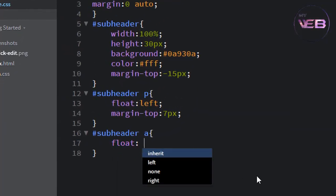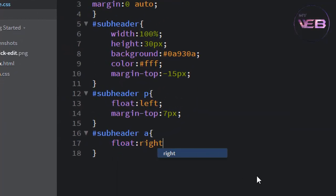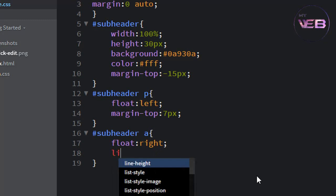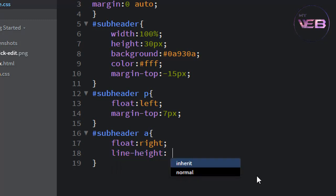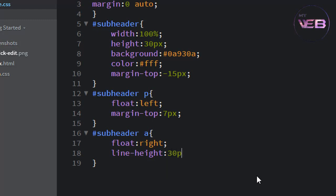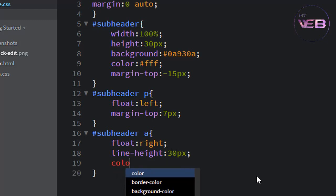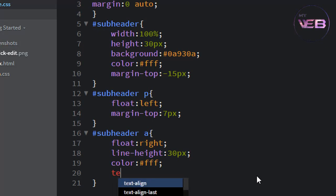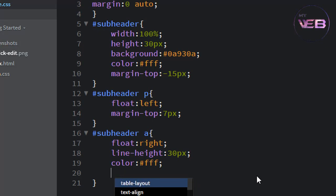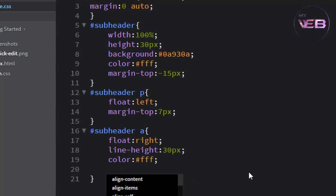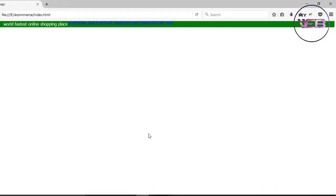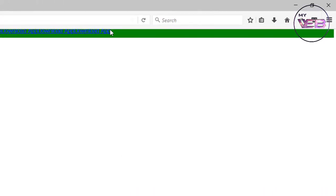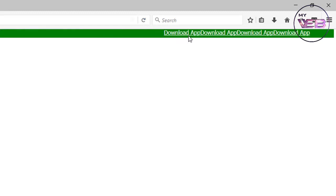And write float, we want this link is placed in the right corner, so float right. Line height is 30 pixels, color white, text decoration weight, and Ctrl+S to save and check out.